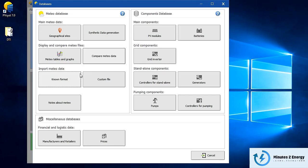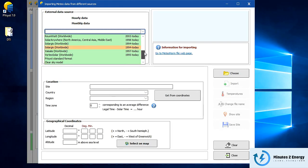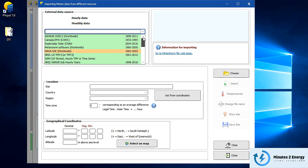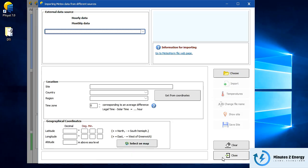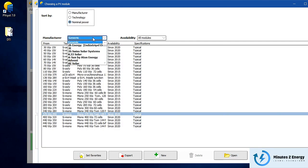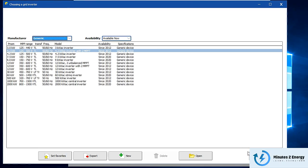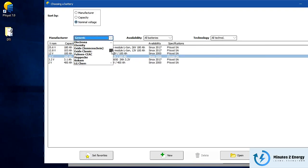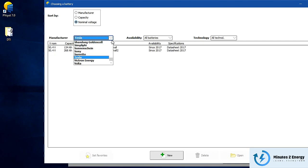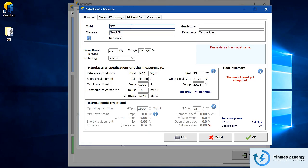You can import any meteo data source in almost any format into PVsyst — SolarGIS, Meteonorm, 3Tier, Solcast, NASA PVGIS, you name it. It has a vast component library for solar panels, inverters, batteries, and controllers covering almost every manufacturer. Component details are third-party validated, and you can even create custom components from scratch or manually import component files.